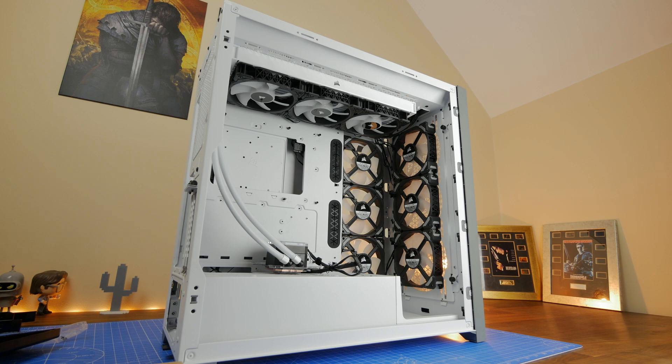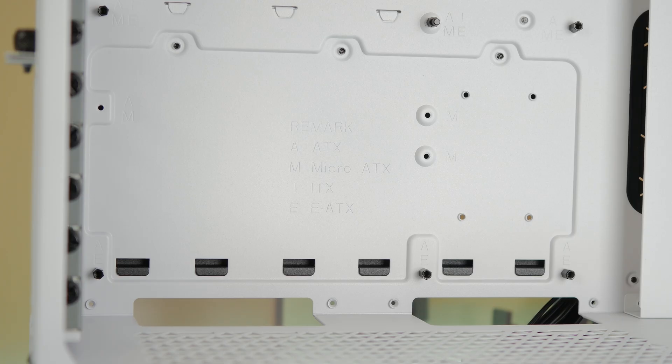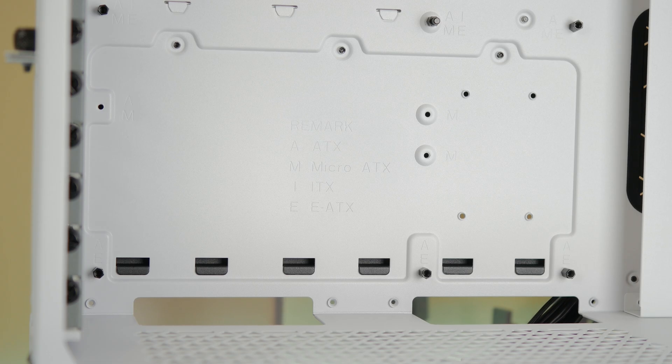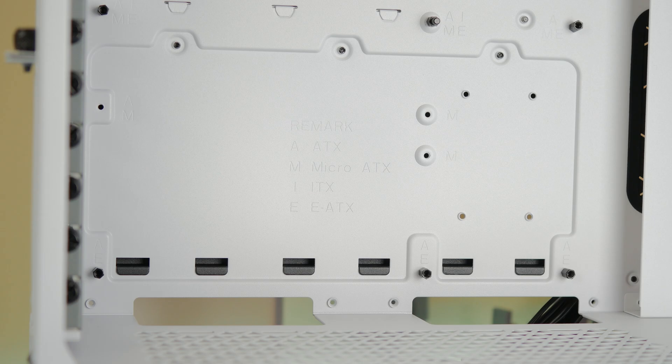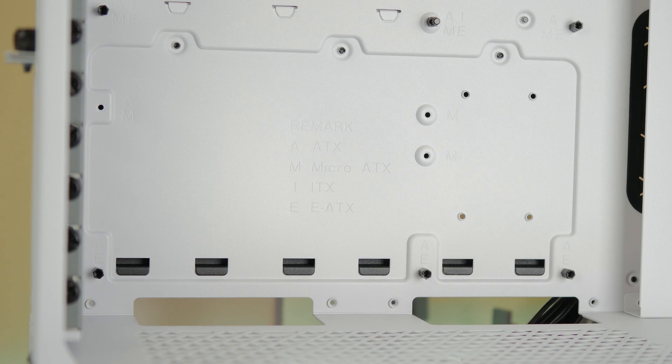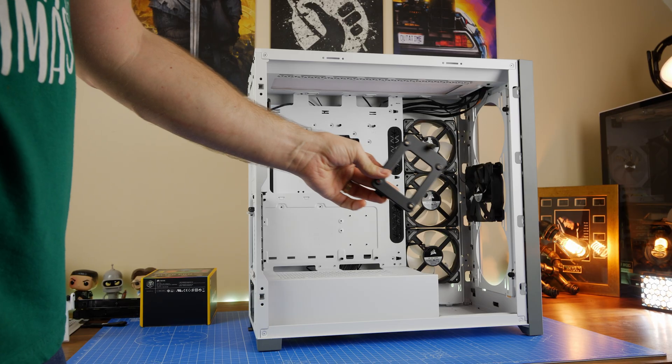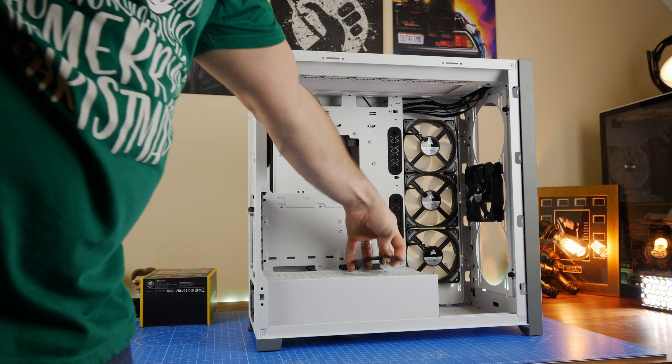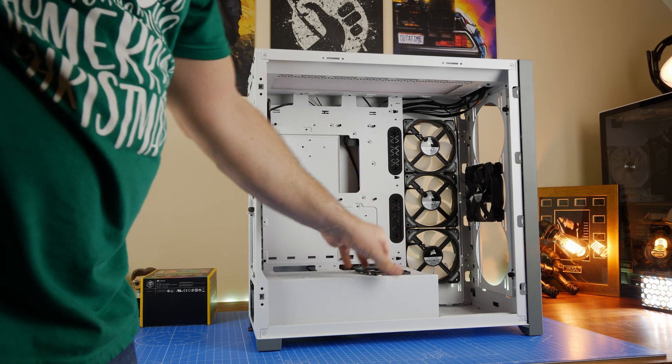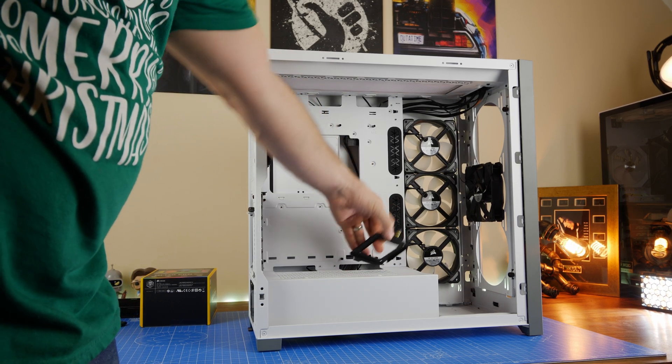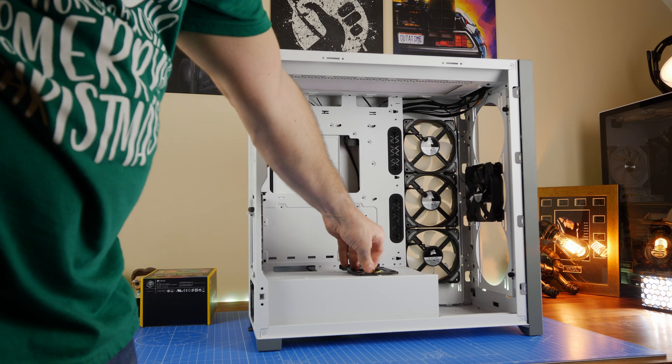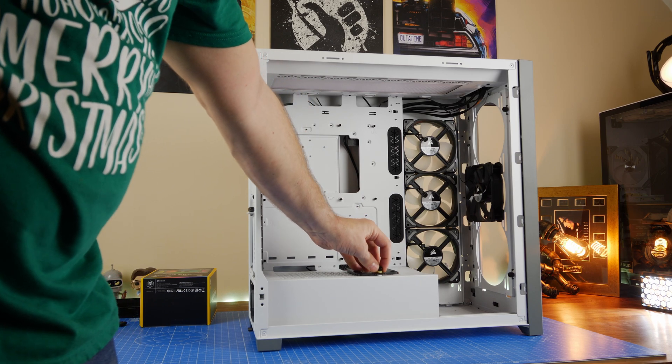The other thing about the 5000D is you'll see that it'll take up to an EATX motherboard so the larger motherboards whereas the NZXT case will only take up to an ATX so there is a bit more flexibility with the Corsair. Also some interesting design options that include the ability to mount your SSDs to the front bottom of the case instead if you want to.